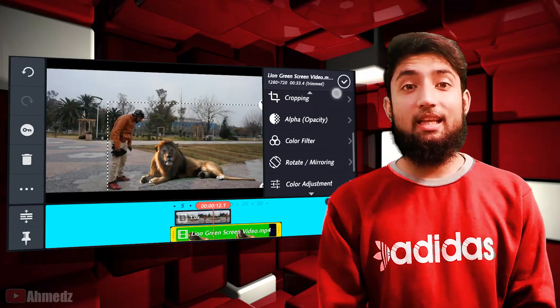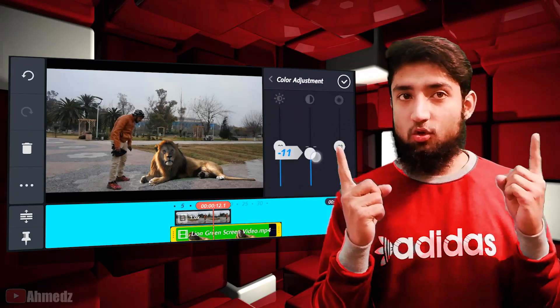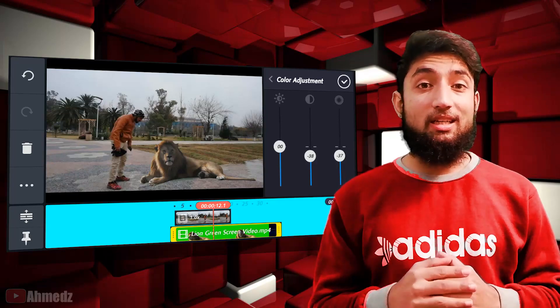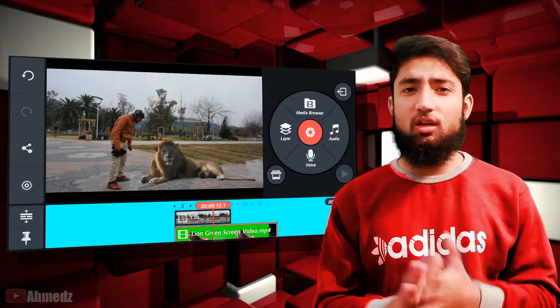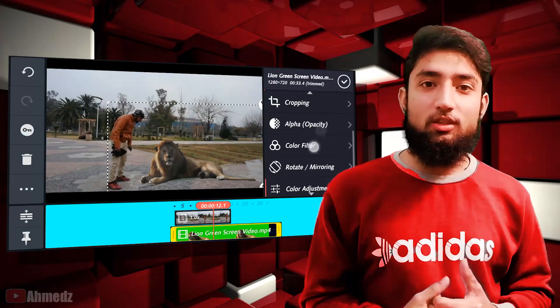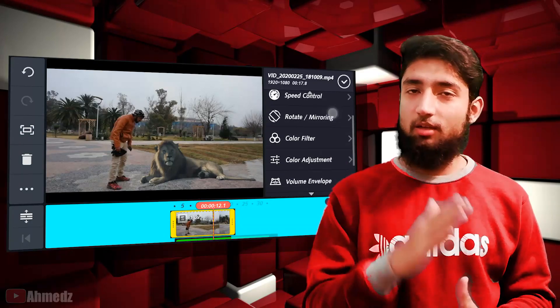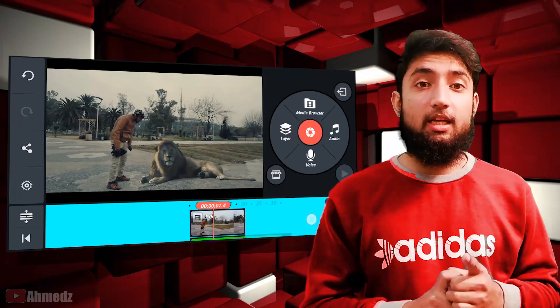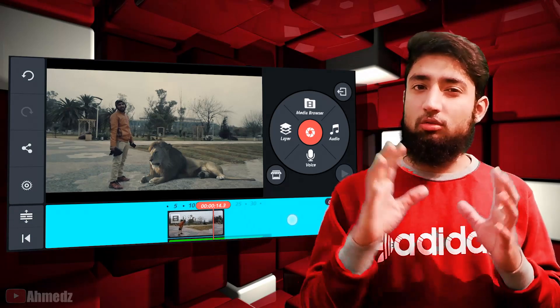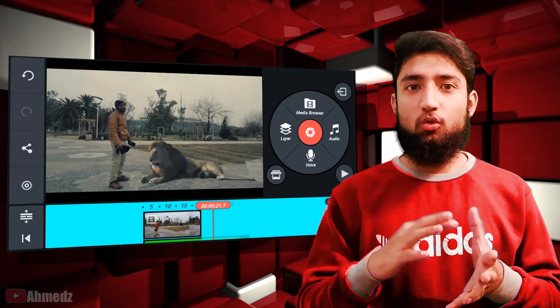Green screen remove करने के बाद इसको adjust कर लेना है ताकि दोनों क्लिप अलग न दिखें। आपने इसके contrast को कम करना है, saturation को कम करना है, temperature को adjust करना है। हर वीडियो की footage के हिसाब से coloring अलग होगी, इसलिए temperature कम या ज्यादा करना आप पर निर्भर है। अंत में दोनों क्लिप में same color grading करनी है, जिससे दोनों क्लिप काफी ज्यादा match होंगे और एक जैसे दिखेंगे।